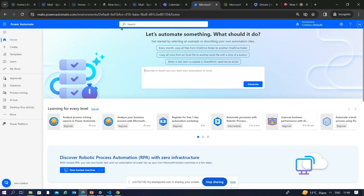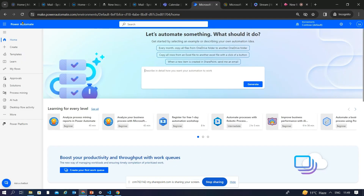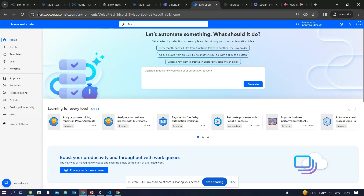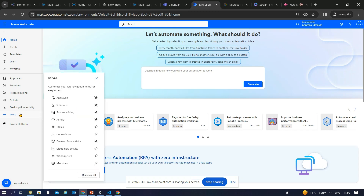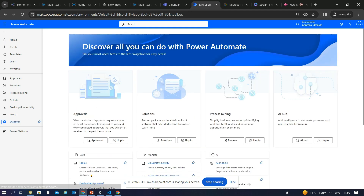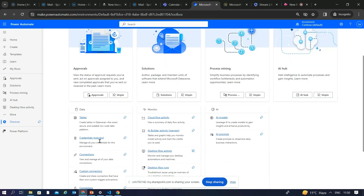For the live demo, navigate to make.powerautomate.com. Once on the main landing page, click on 'More' and then 'Discover All.' Here you will see the preview feature for credentials in Power Automate — click on it.